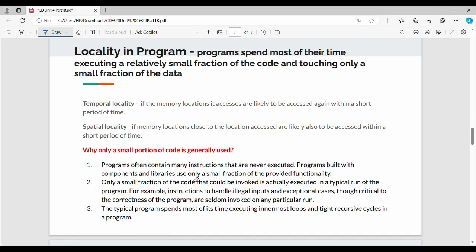Next we are talking about locality in programs. In general, programs spend most of the time executing a relatively small fraction of the code. If you look at the code, there are many parts, but only certain sections keep running repeatedly.